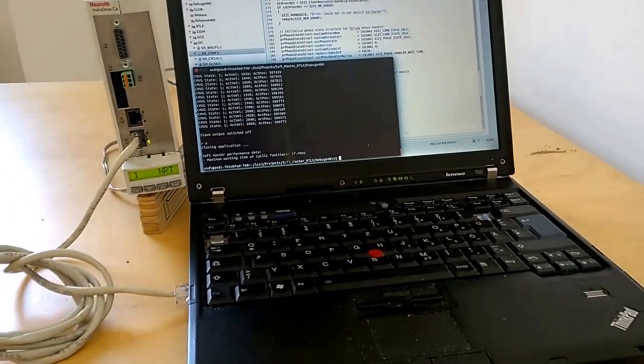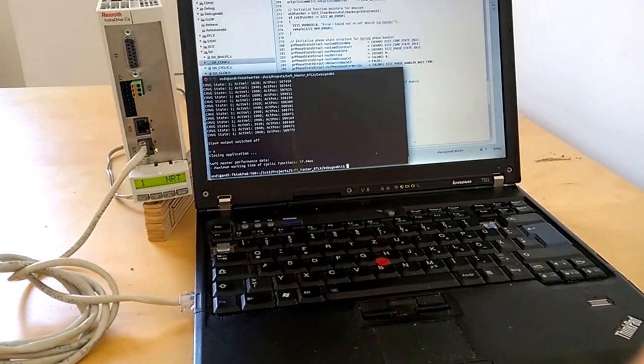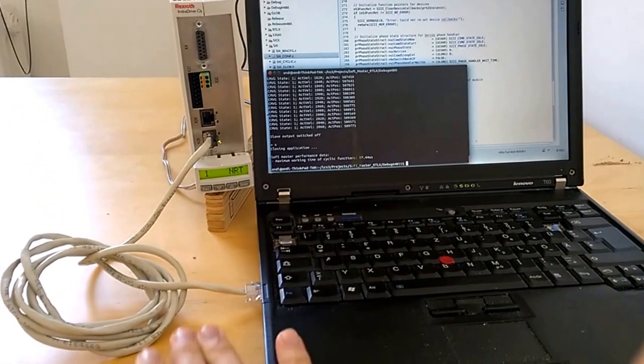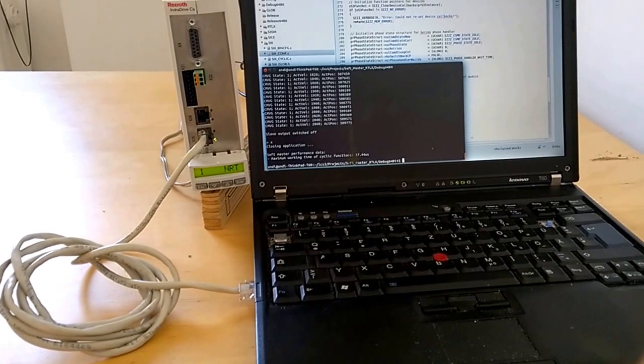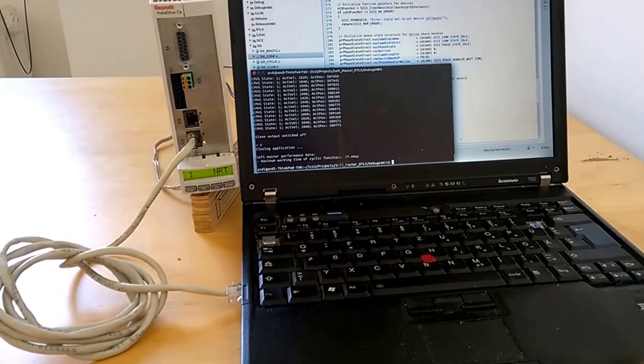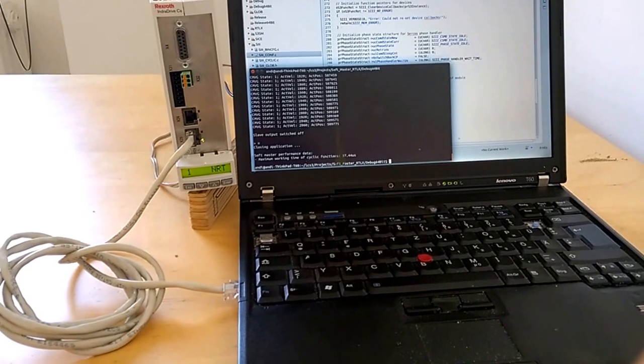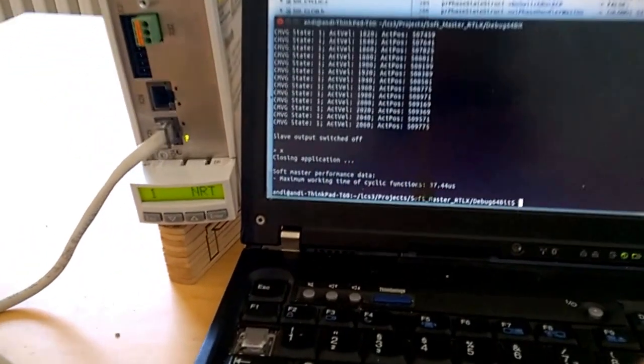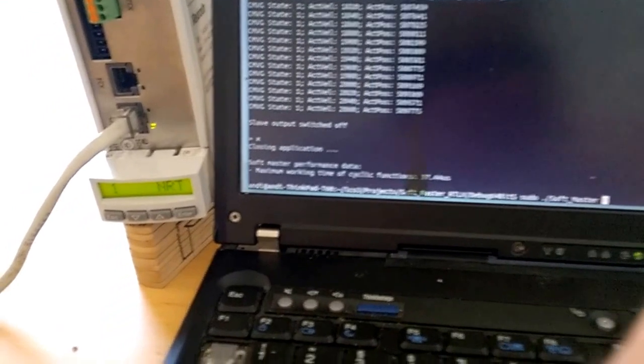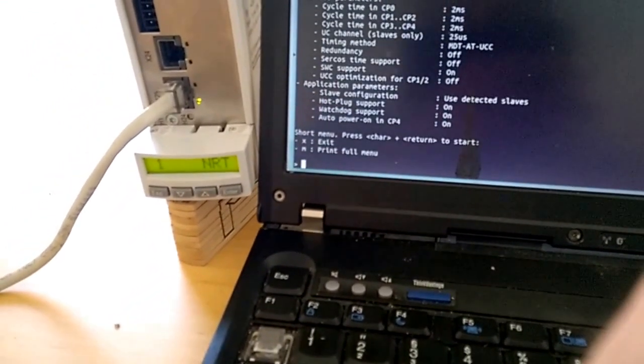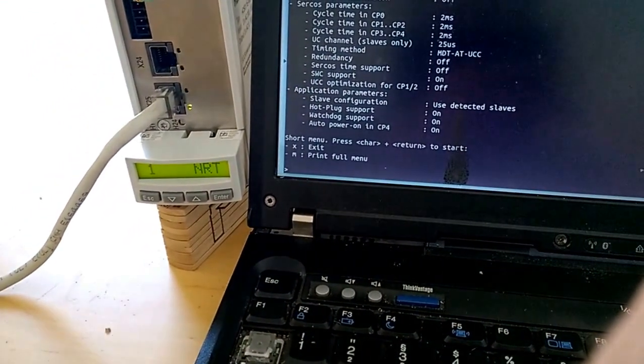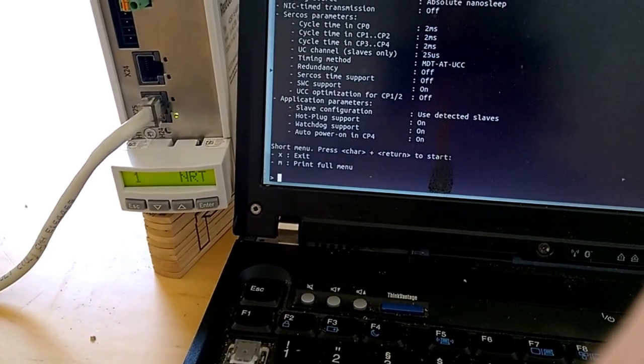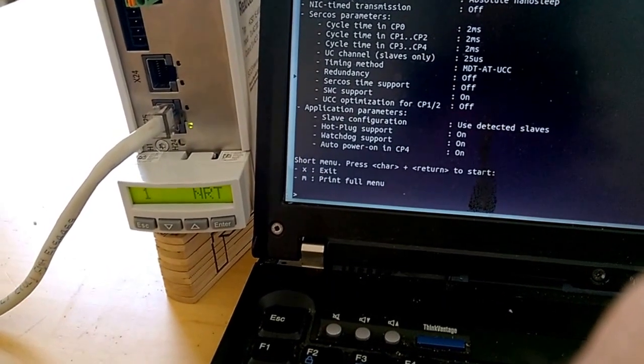And I have here an Ubuntu system with standard Ethernet hardware. There is no real-time operating system in place yet, but the very first functionalities will work. There is an application to test the basic communication.